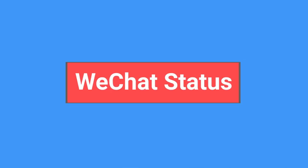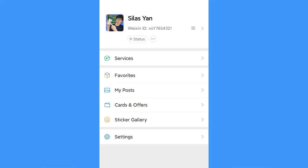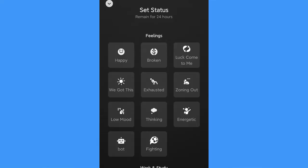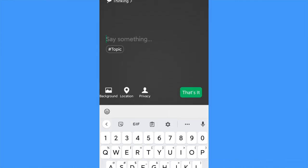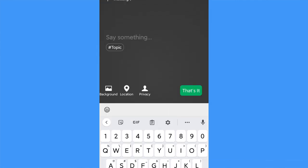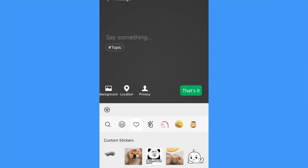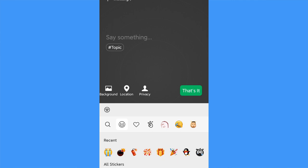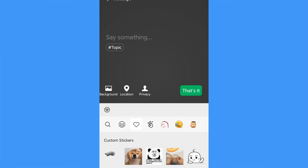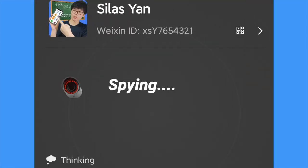WeChat status: you're probably familiar with WeChat status, but here's a fun way to use it. Click on status, select status, then click to bring up the keyboard. Click the emoji icon, and select a fun sticker you've saved or search for stickers on the search bar to add to your status.